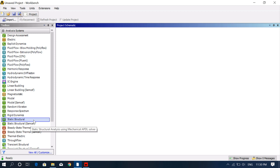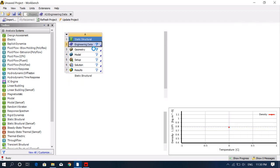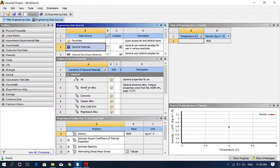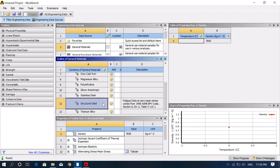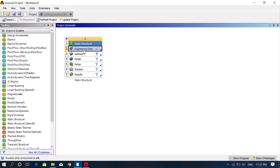First, open a static structural project. We have to select engineering data — meaning whatever material we want to use, we select it here. Double-click to open it. You can see all the engineering resources data. Click on general materials and select your material. I'm using three different materials: aluminium alloy, structural steel, and gray cast iron, and I'll show you how to switch materials during analysis. After selecting, click on project and the engineering data will be updated.